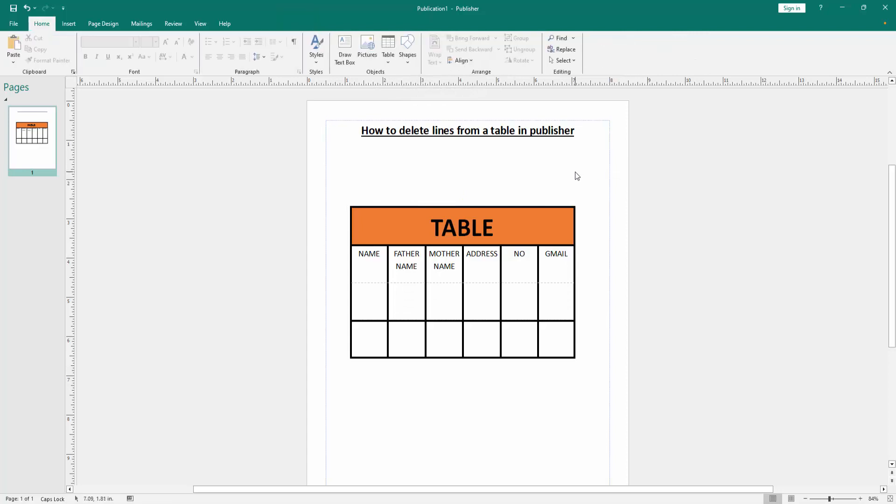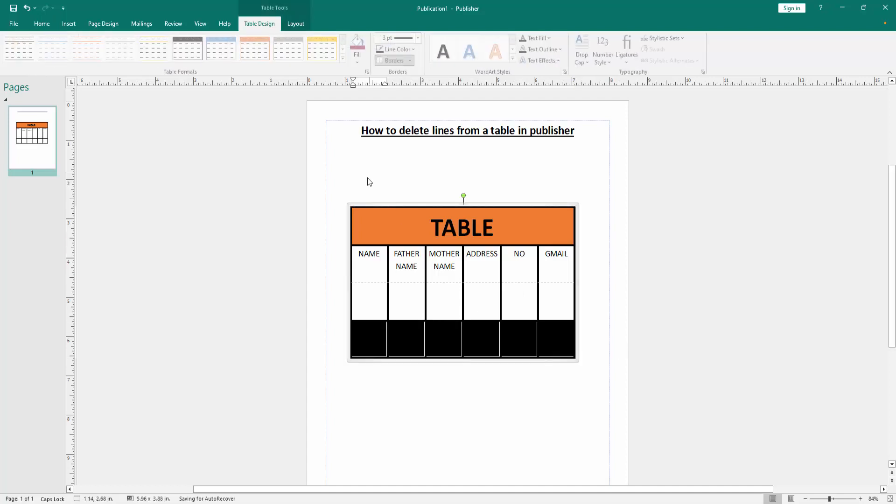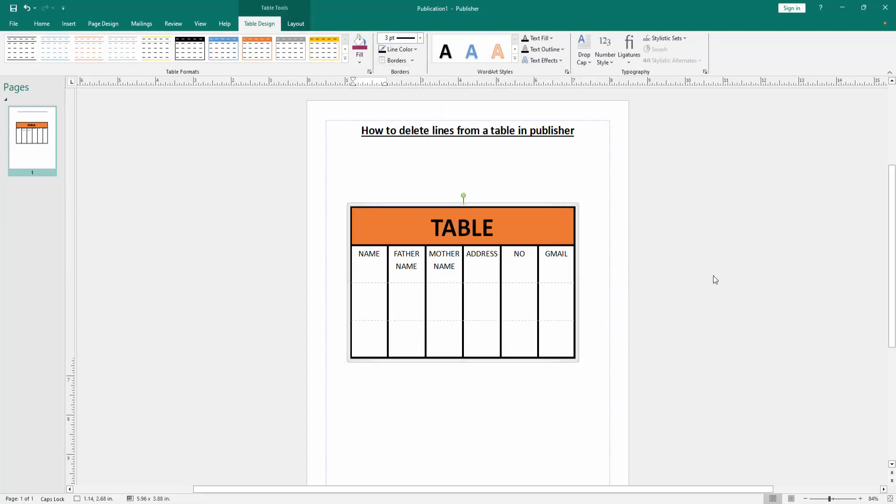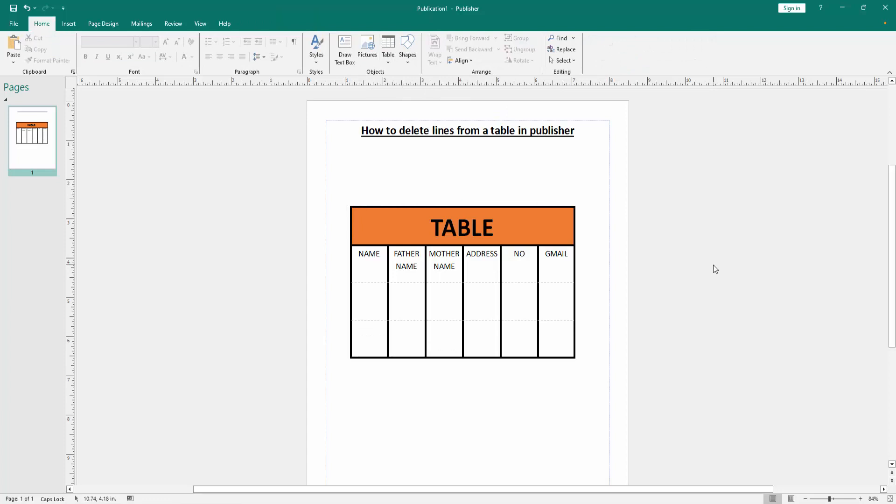Now we can see we deleted the line from this table very easily. You can try this on other cells: select the cells and apply the same process. I hope you enjoyed the video. Please like, comment, share, and subscribe to my channel. Thanks for watching.